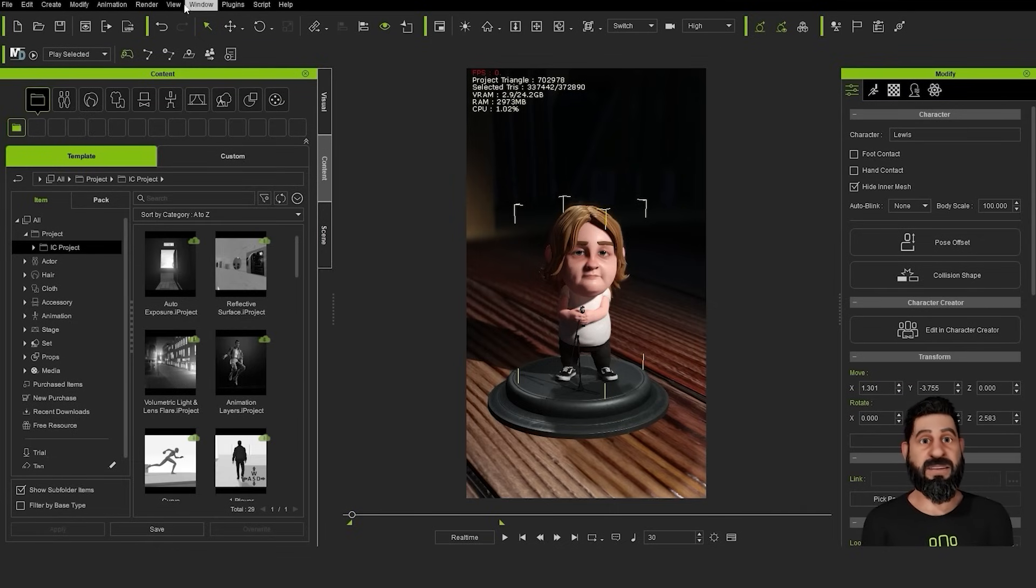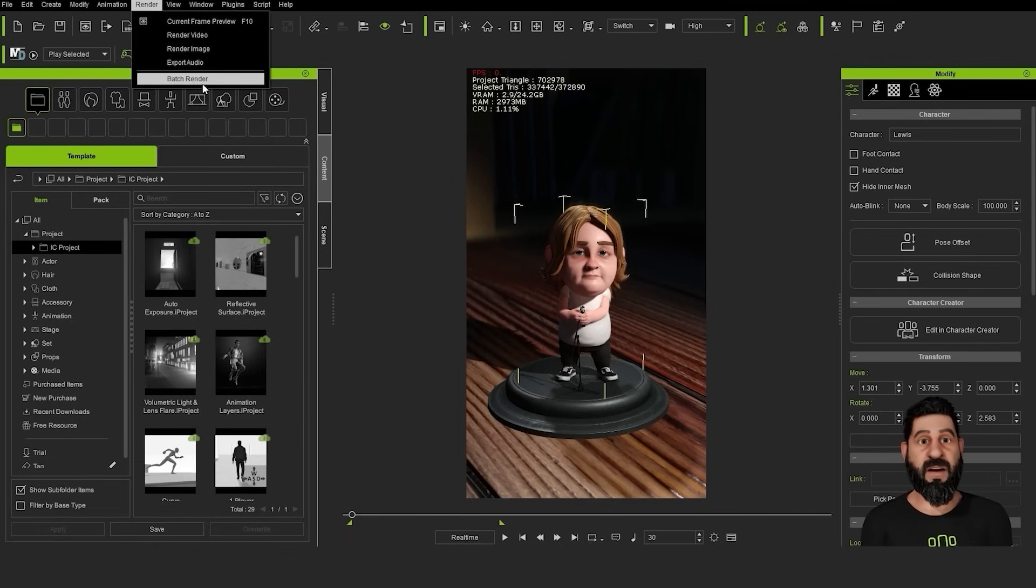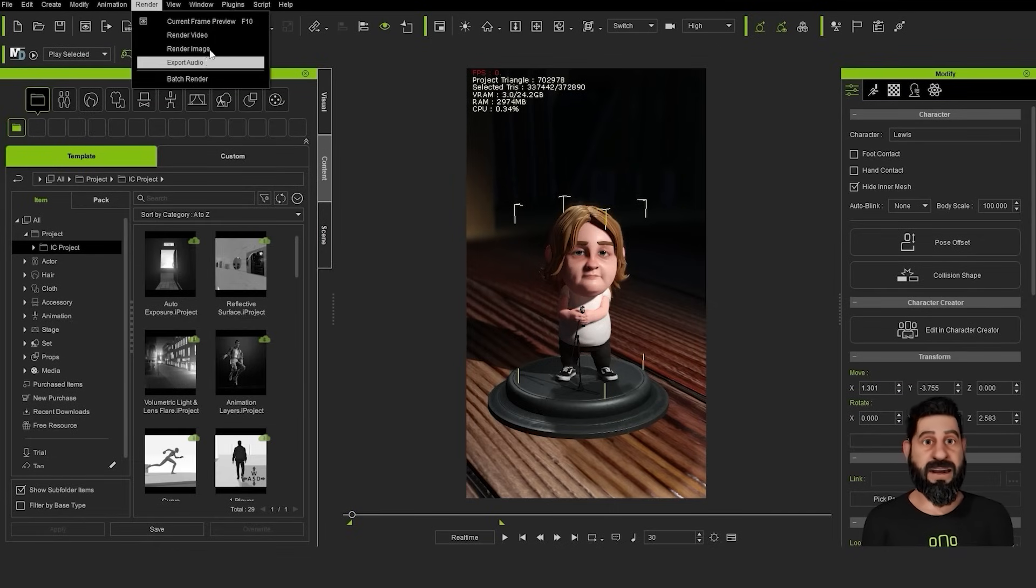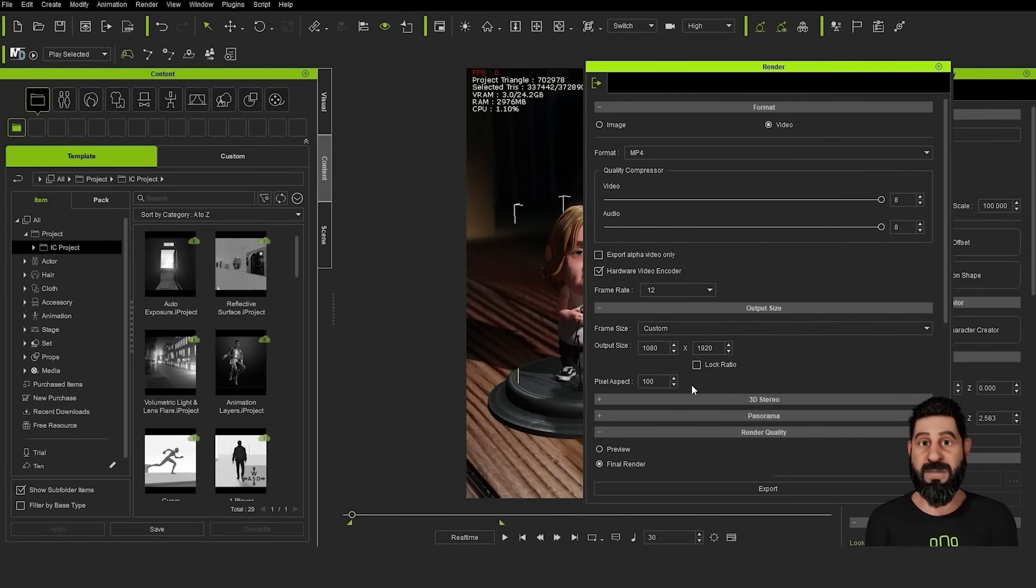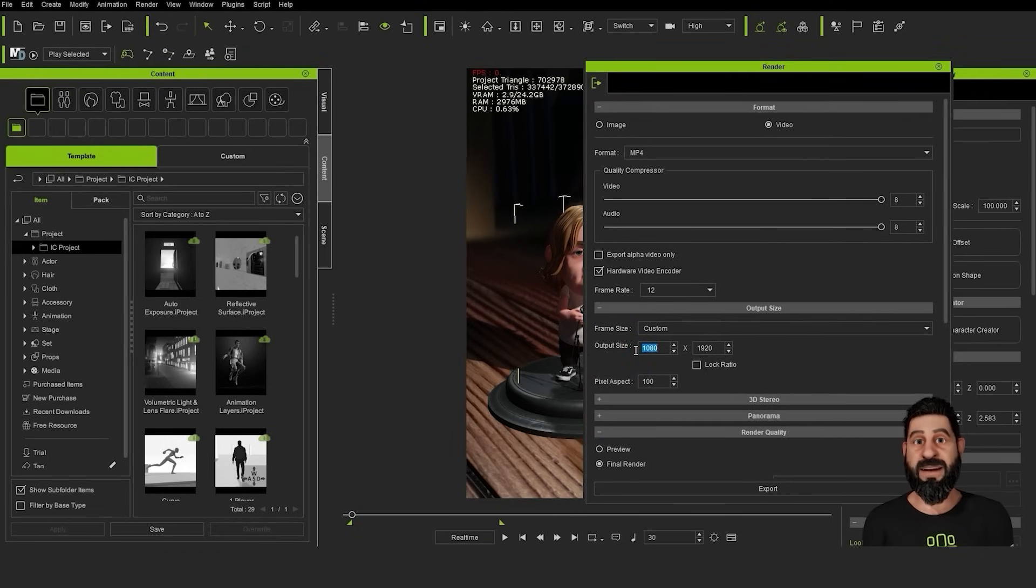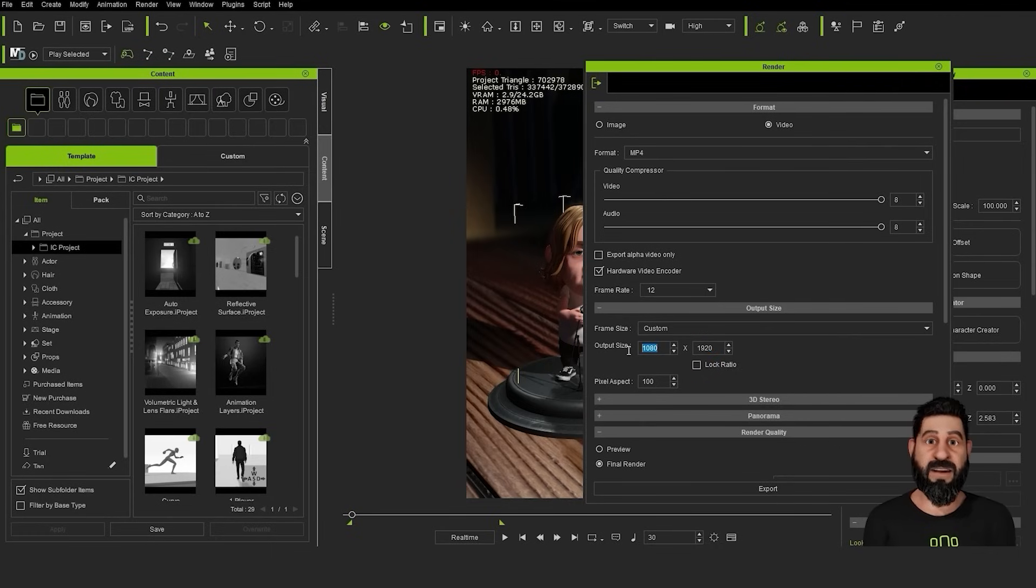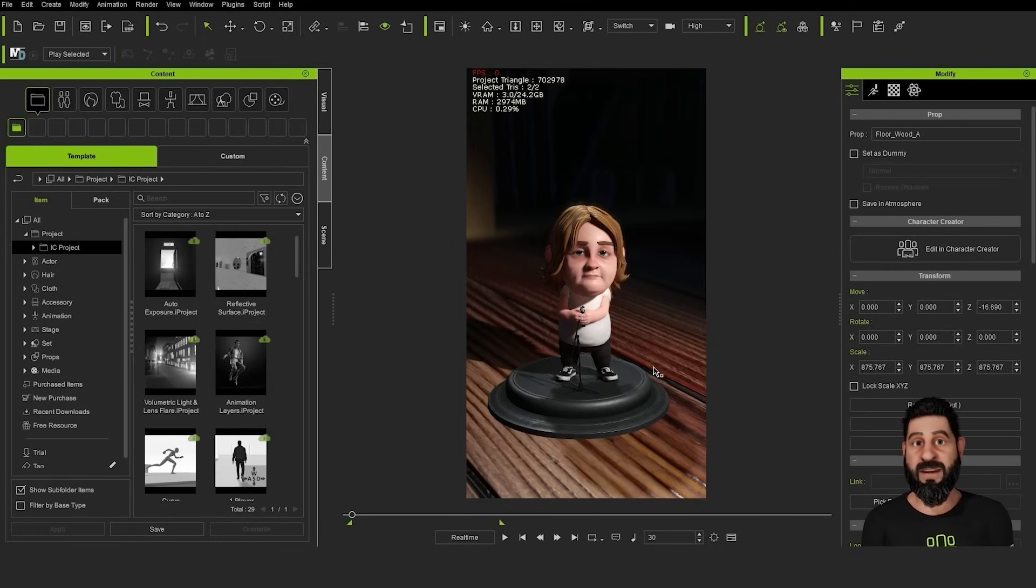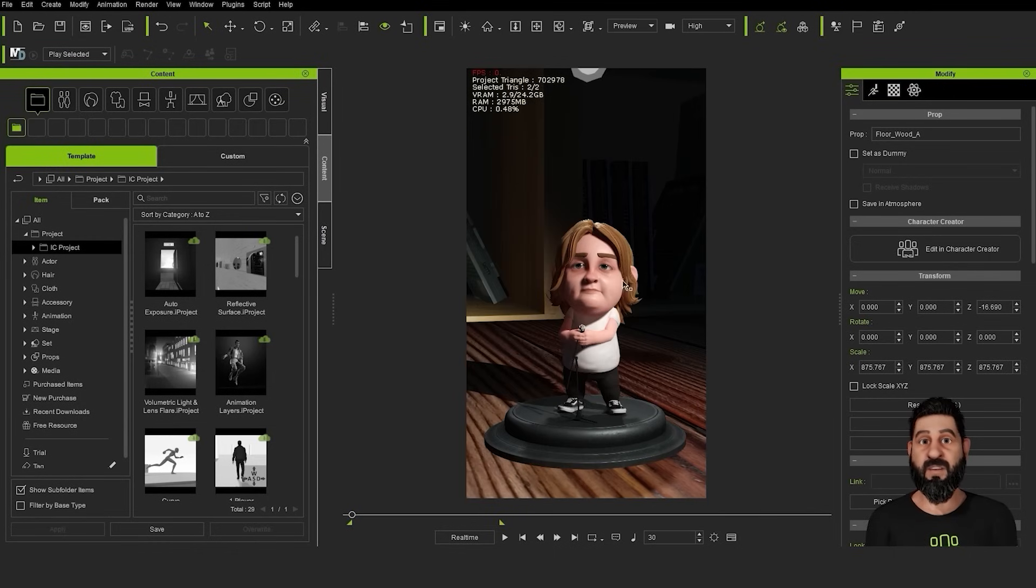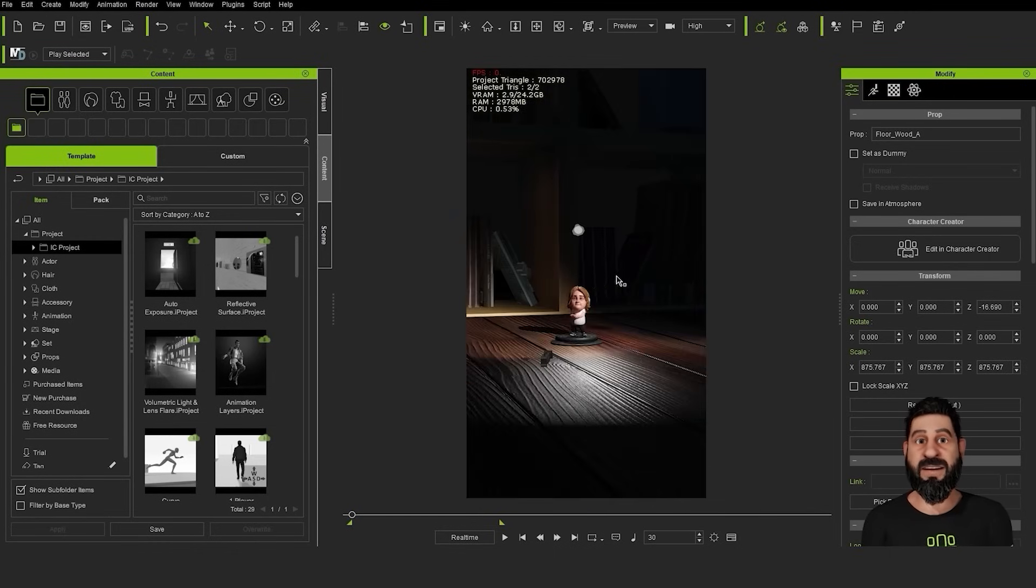The first thing we needed to do was make sure that the resolution and the aspect ratio was all set up correctly. We go to render video settings and make sure that it's on output size 1080 by 1920 instead of the 1920 by 1080. It gives us the view that you will get on an iPhone which we want for things like TikTok or YouTube Shorts.